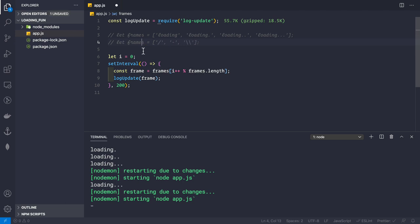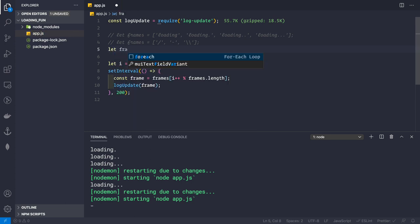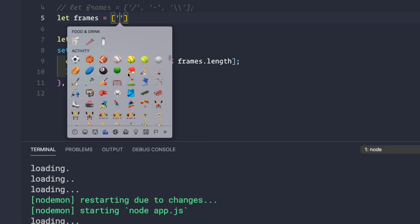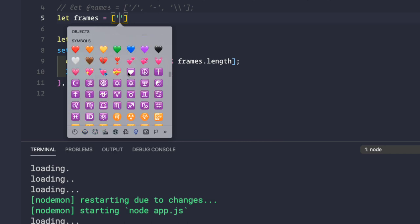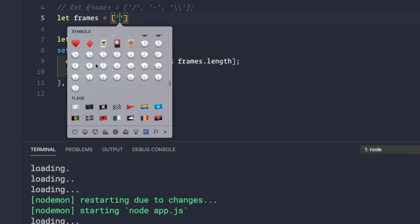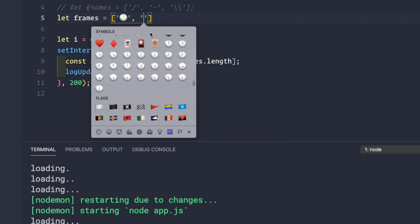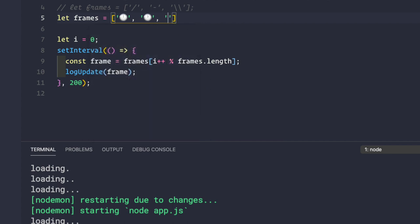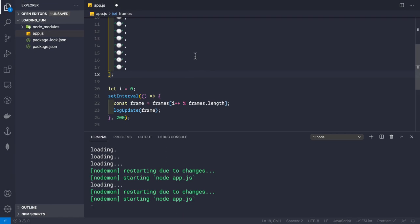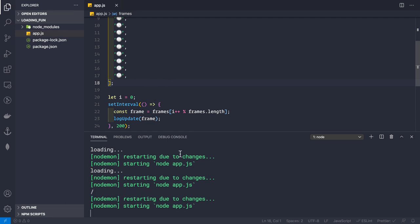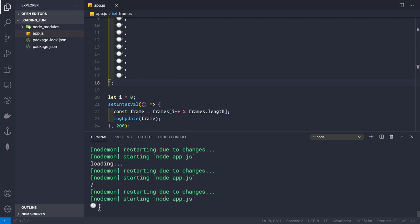Now let's create the clock spinner. Comment out the previous frames and define frames as an array of clock emojis — from the 12 o'clock emoji, then 1 o'clock, 2 o'clock, and so on up to 11 o'clock. After pasting in all twelve clock emojis and saving, we see the clock spinner animating in the console.